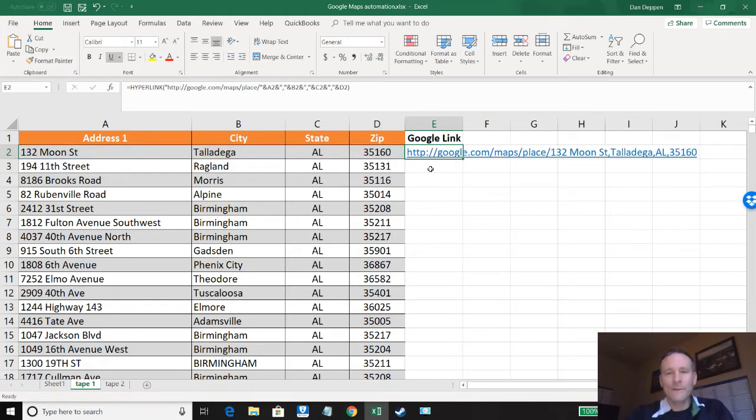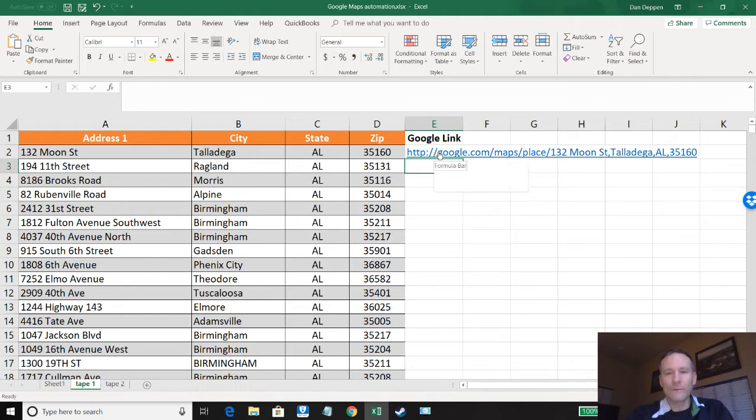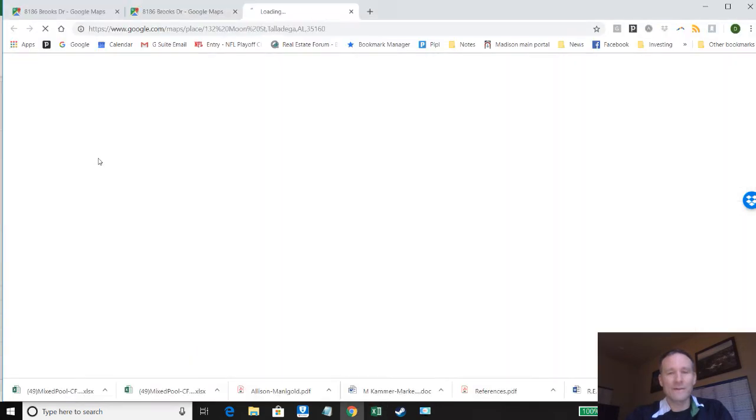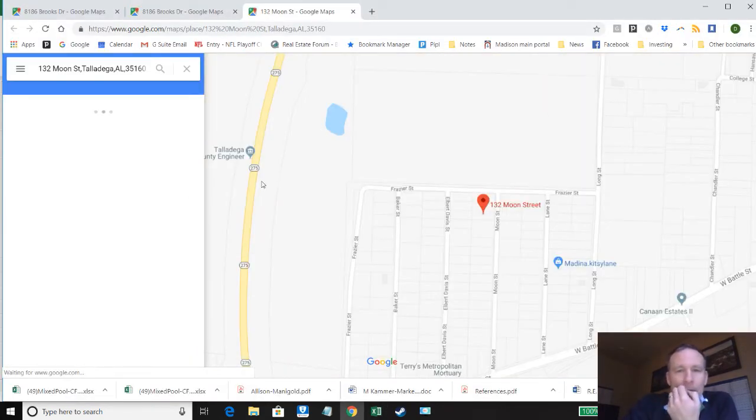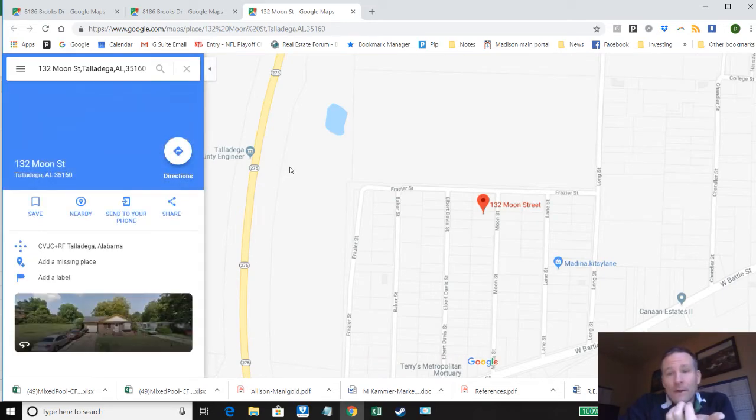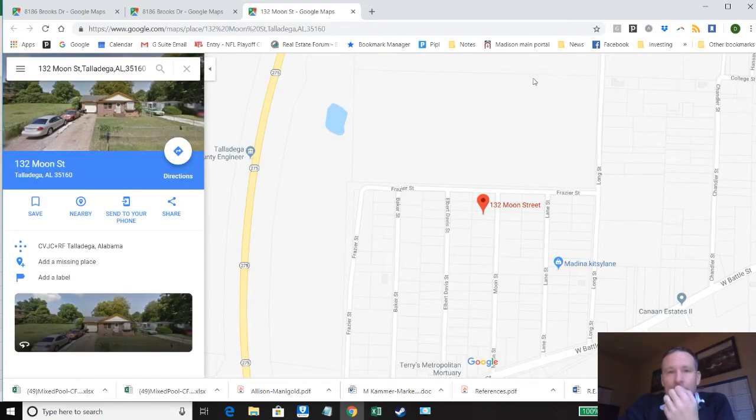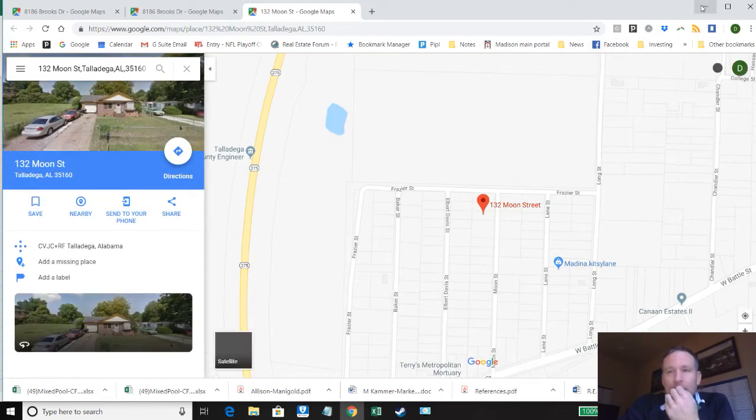Now at this point we've got something we can click and this should take us to this property on Google Maps. Which it did. Great. So that works.